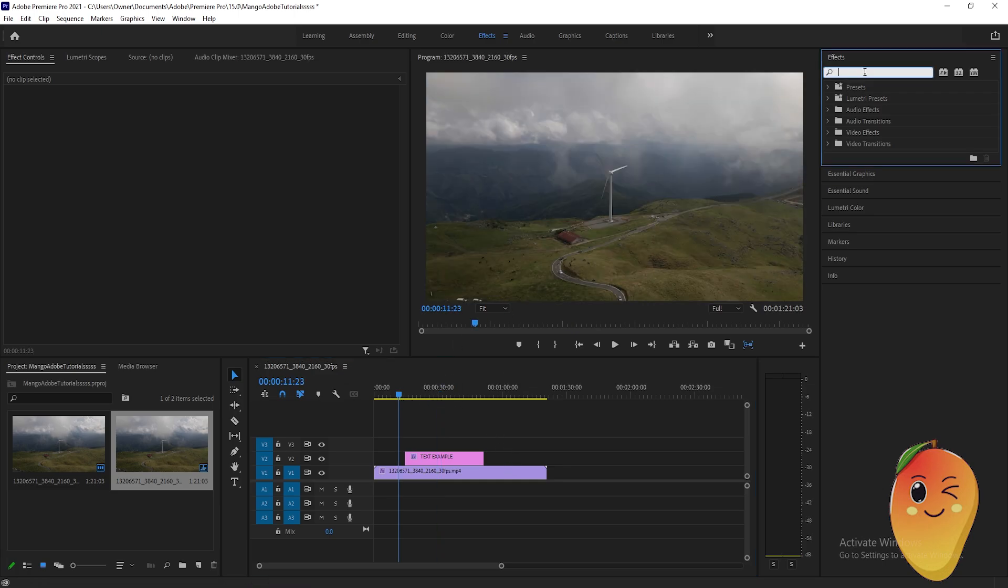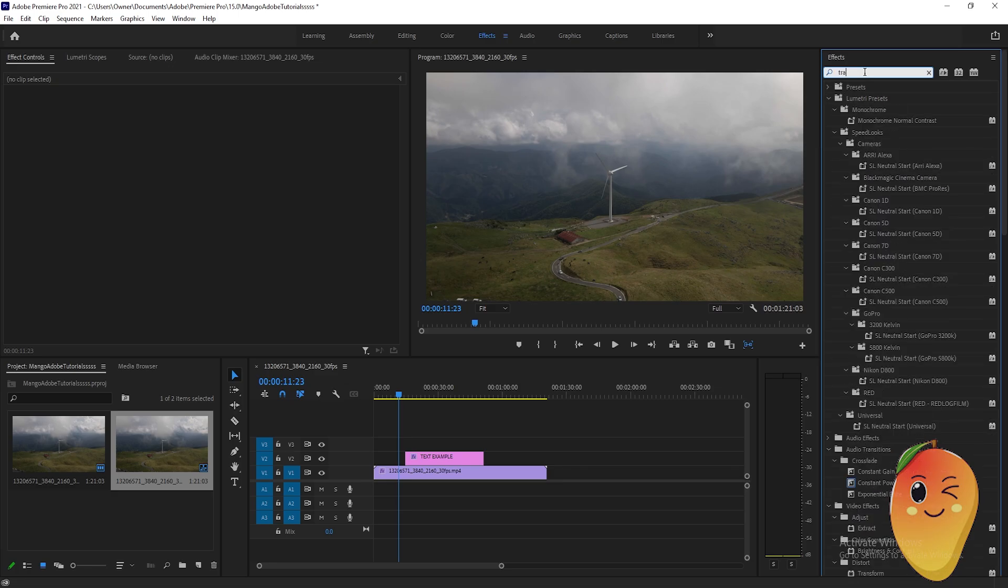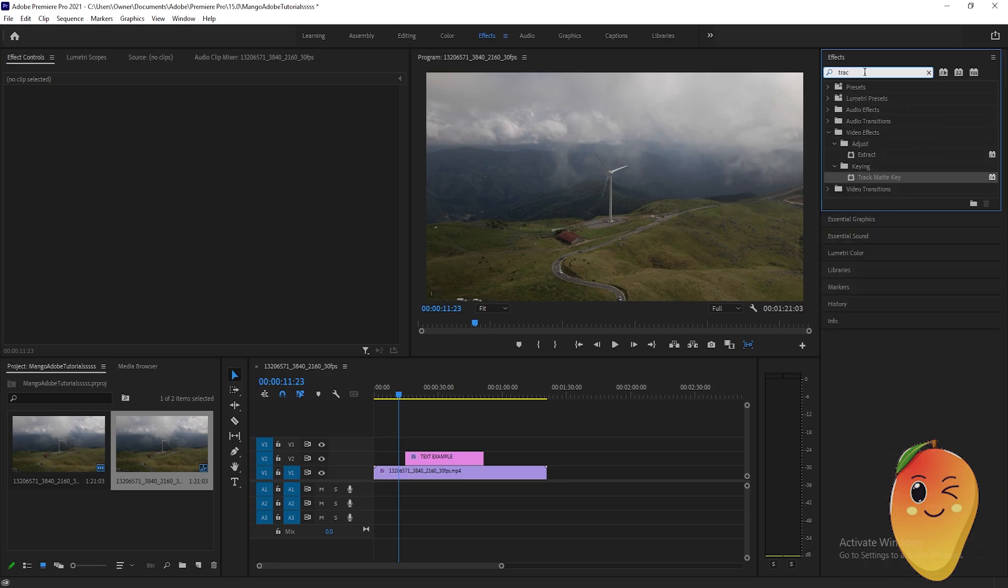go to the effects tab and write track matte key. Click this effect and drag it onto the video.